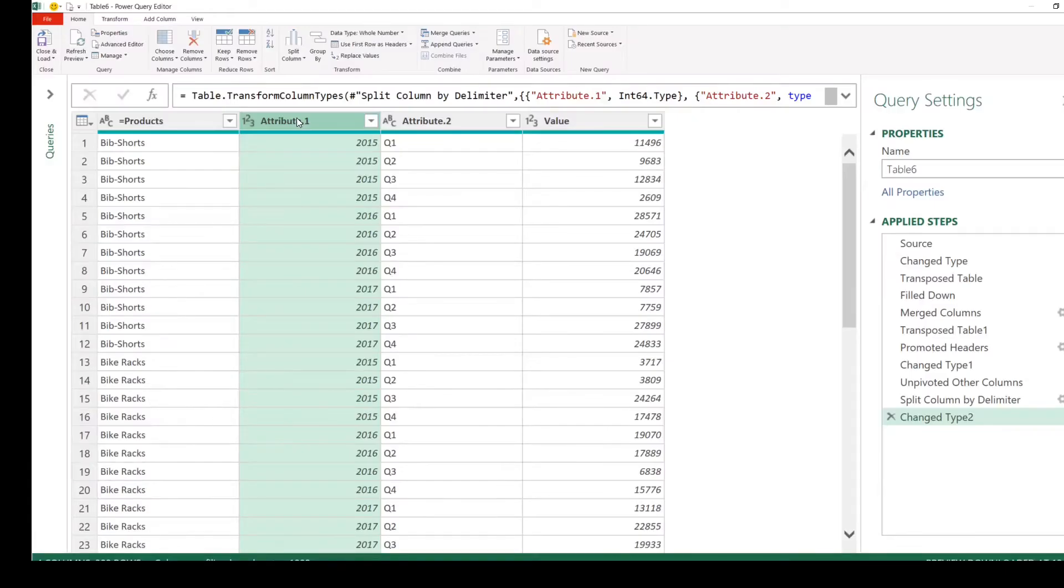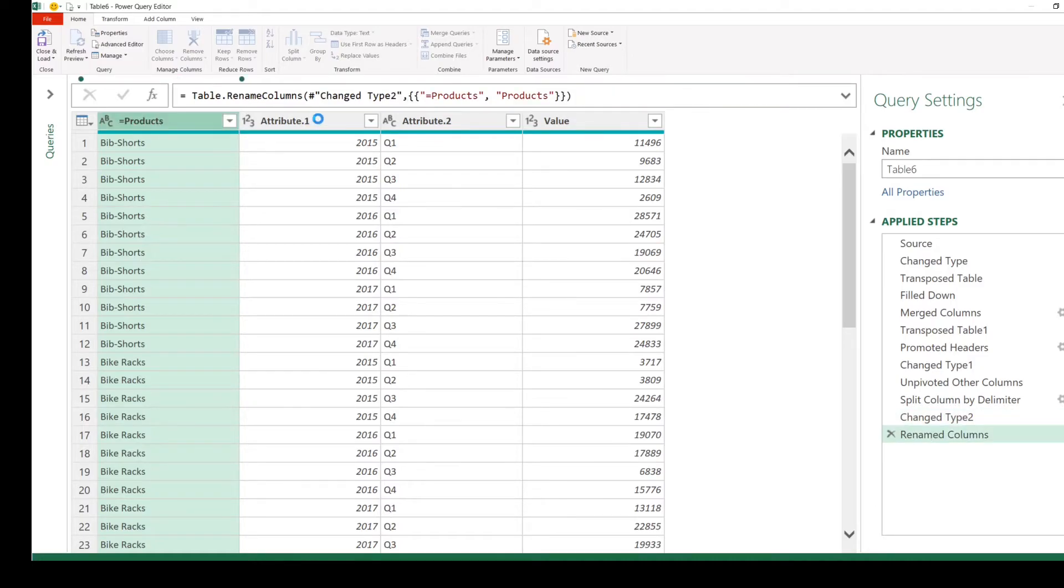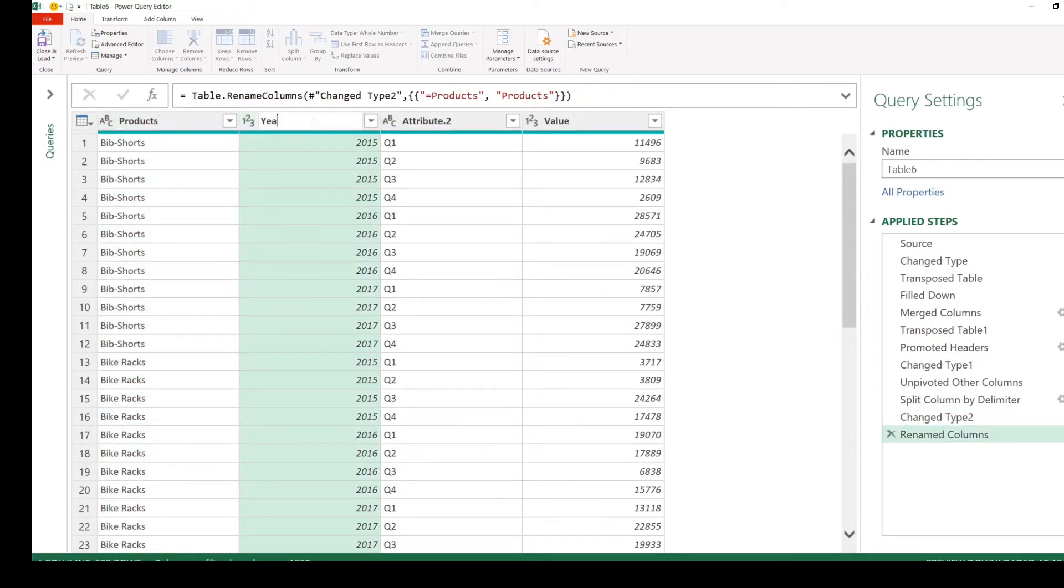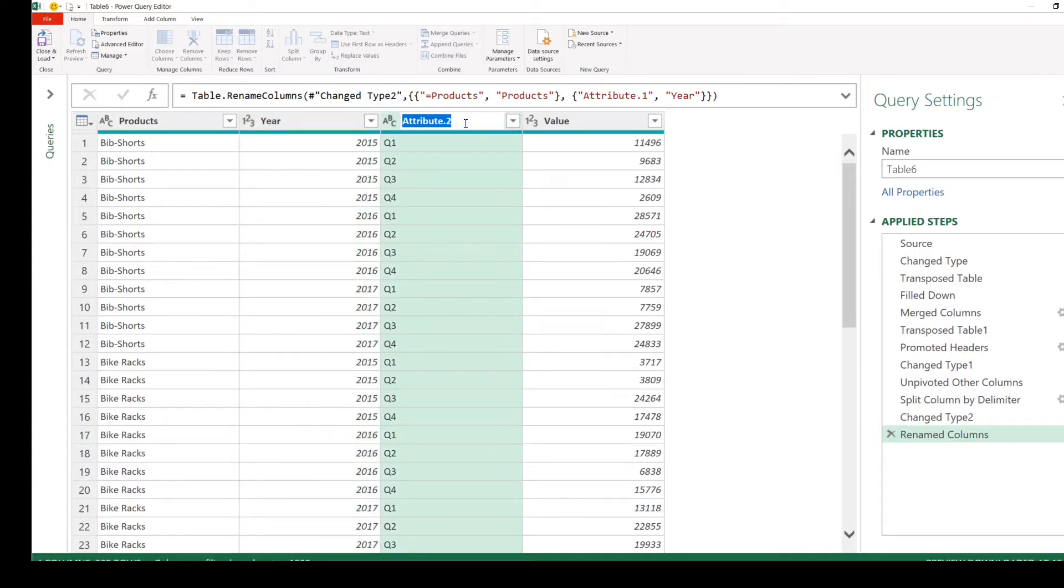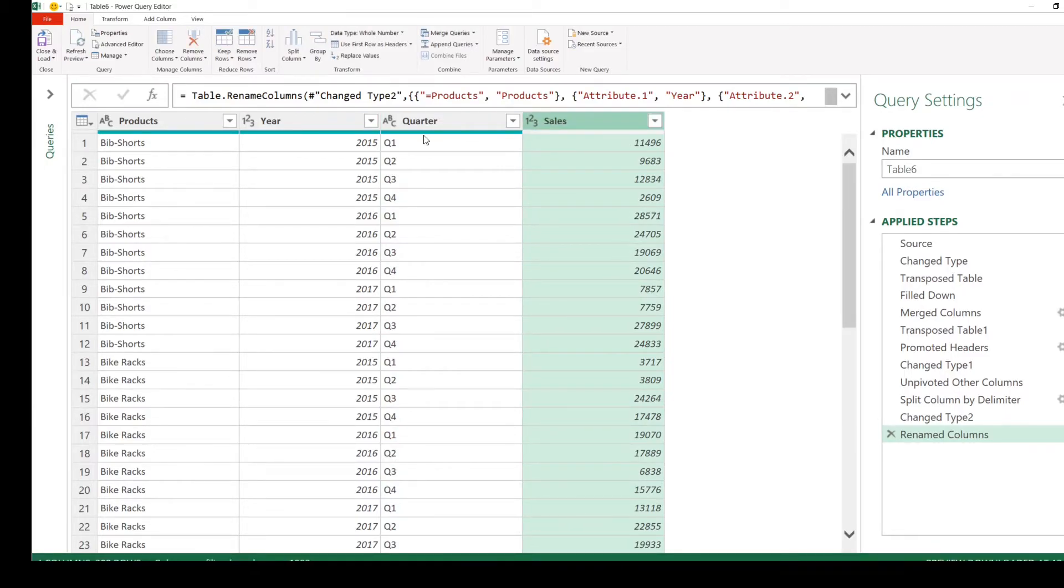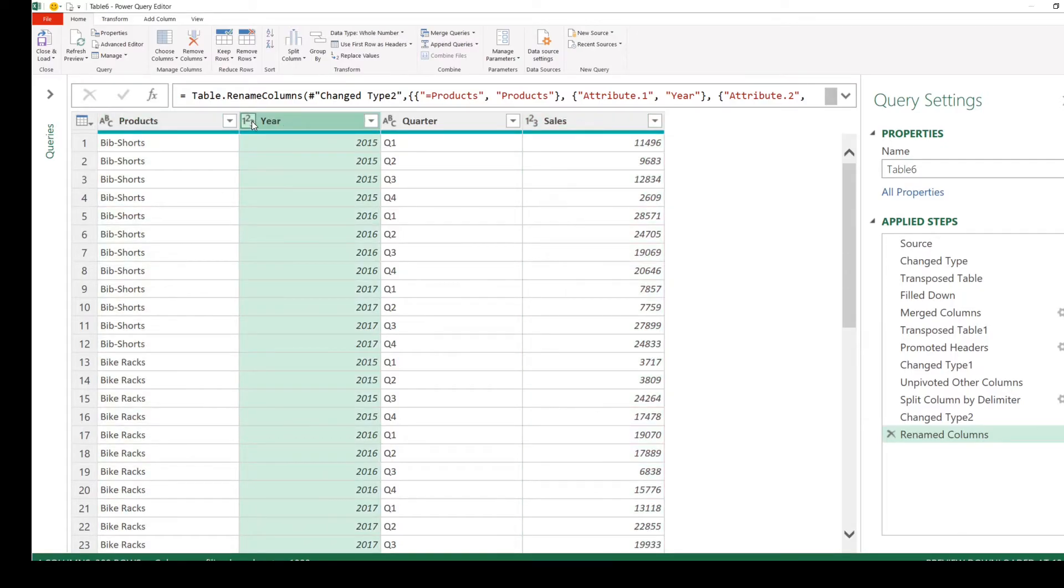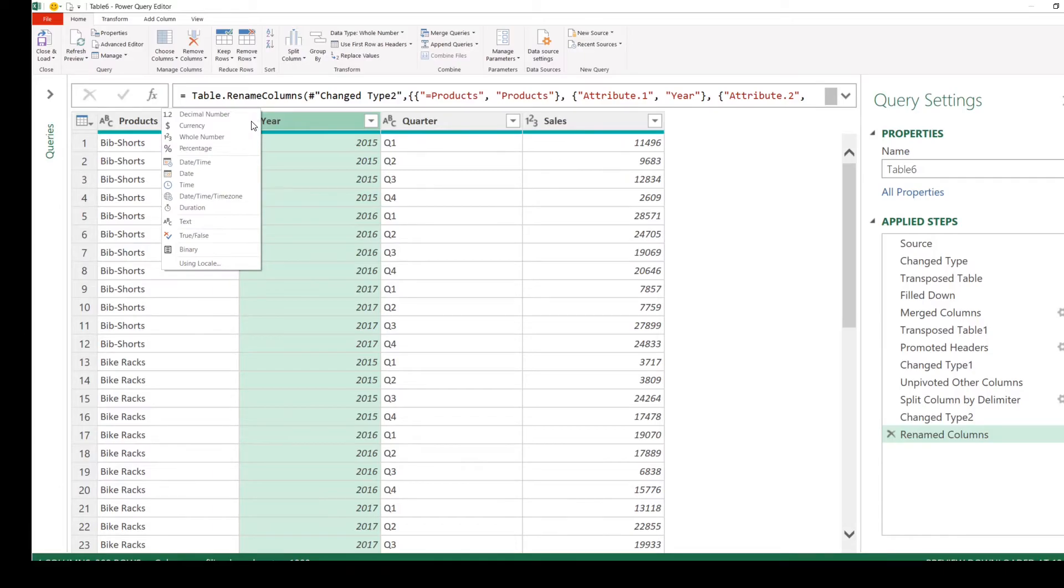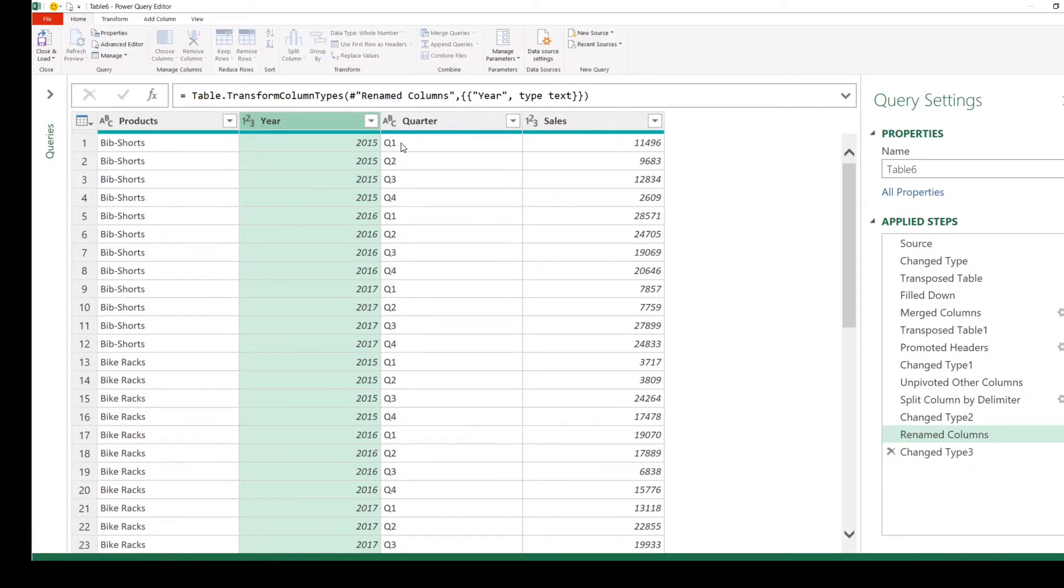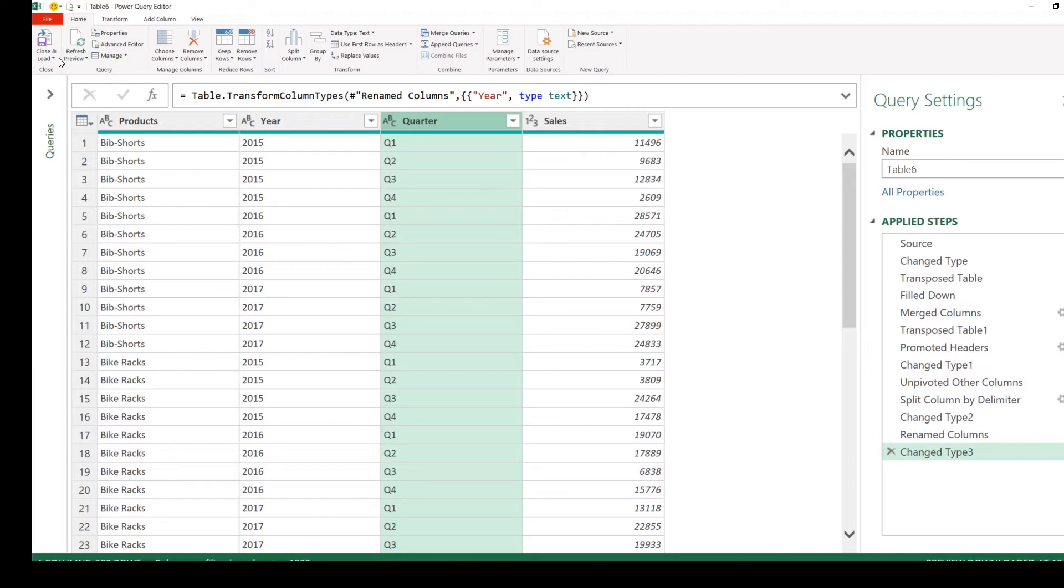Now we'll go ahead and rename the columns. This should be Products. This is Year. This is Quarter. The last one is Sales. Let's check the data types. First one text, fine. This one, we'll make it as text as well. Quarter, fine, text. And this is Whole Number. Great. We'll go ahead and load it to a worksheet.